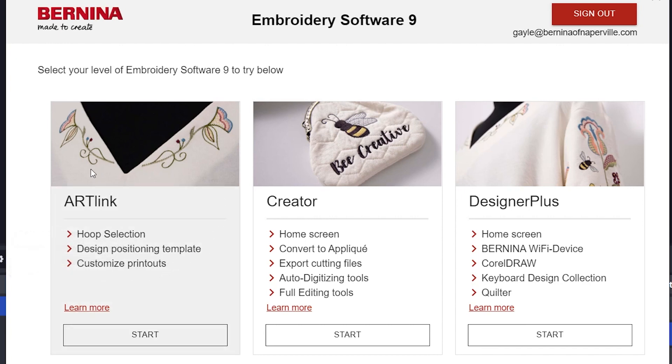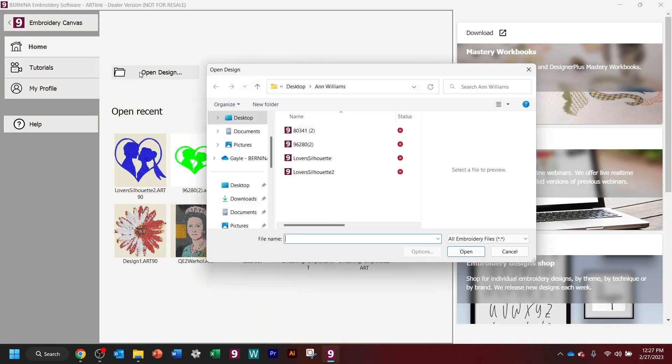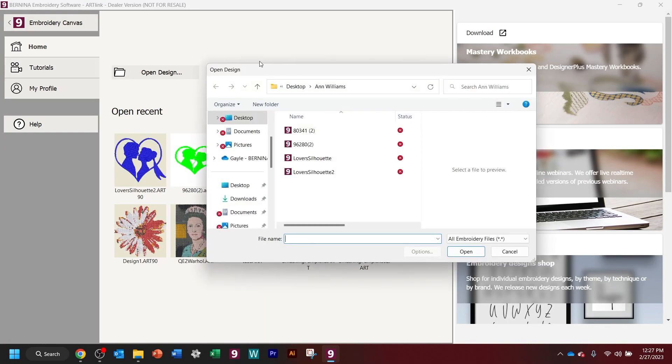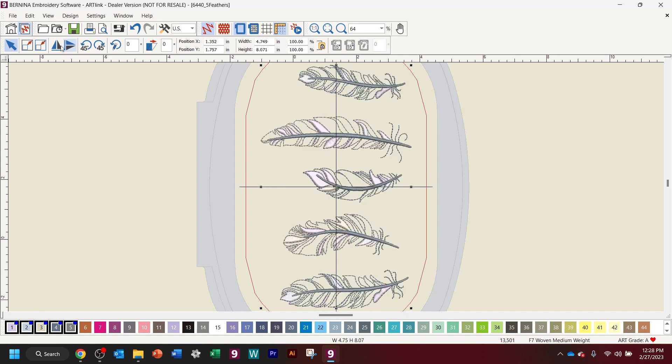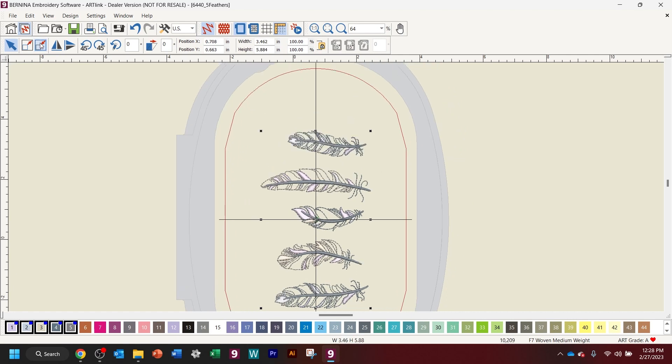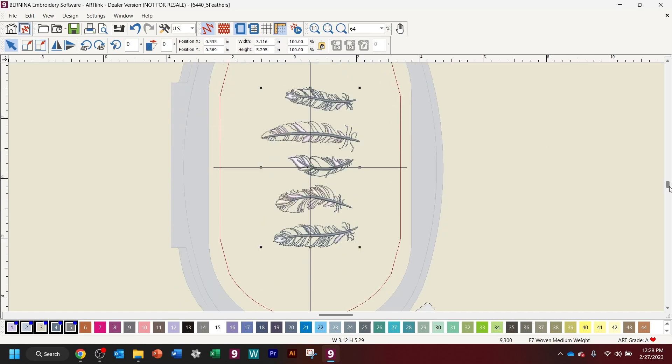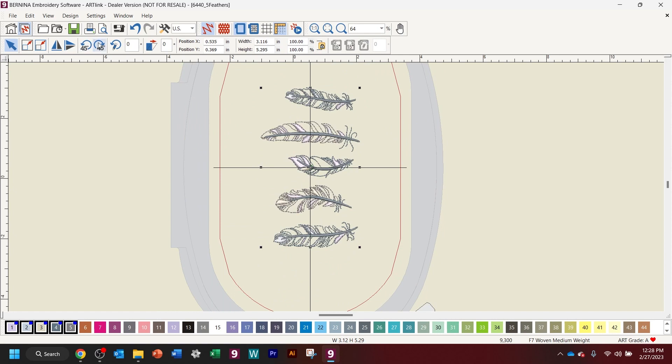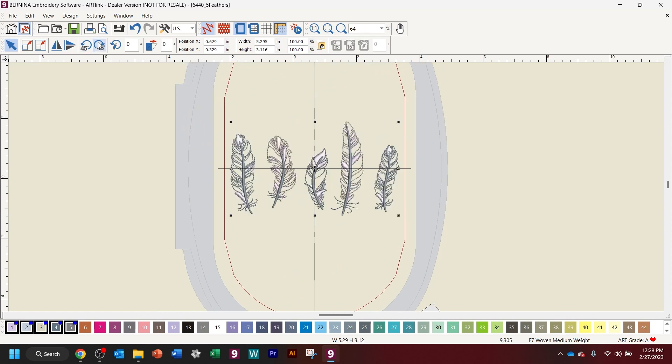And ArtLink is not quite as sophisticated, but it will allow you to open a design. It will allow you to select a design and mirror it, both horizontal and vertically. It will allow you to resize it, and it's got that art engine, so when you're resizing, you're going to keep your fancy fills and things like that. It's going to be quite lovely in that regard, and then you can even rotate it.